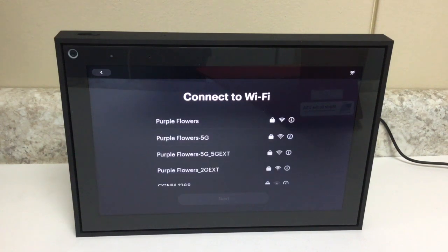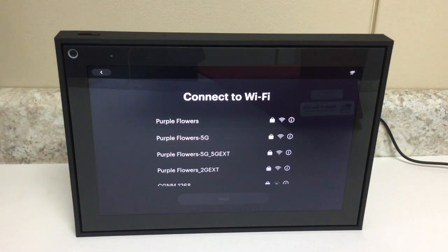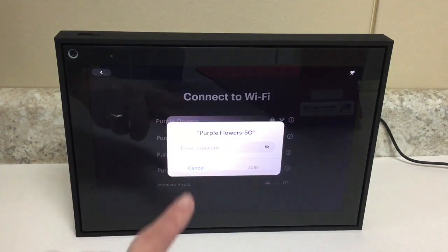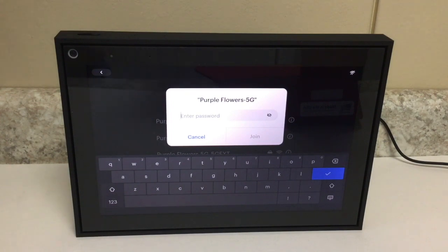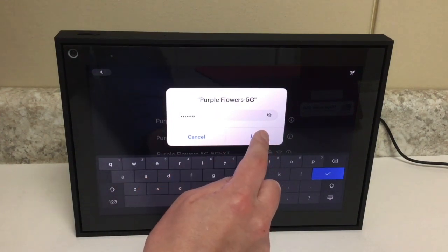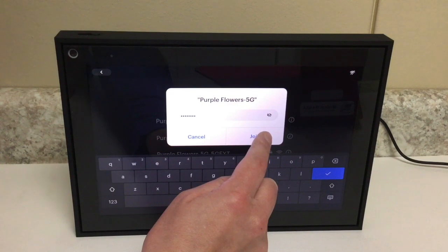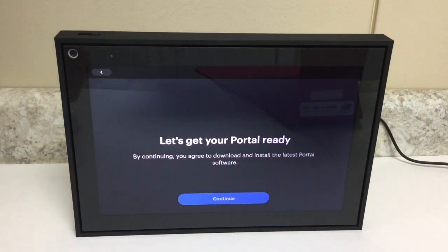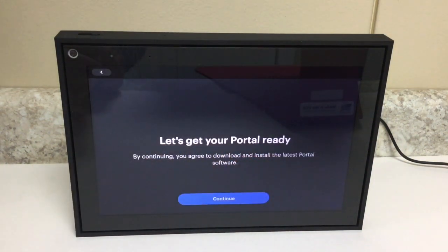The next step will be to connect to your Wi-Fi. What you'll do is select your Wi-Fi network, then it'll prompt you to enter your password. After you've entered your password, tap Join and you'll be connected.